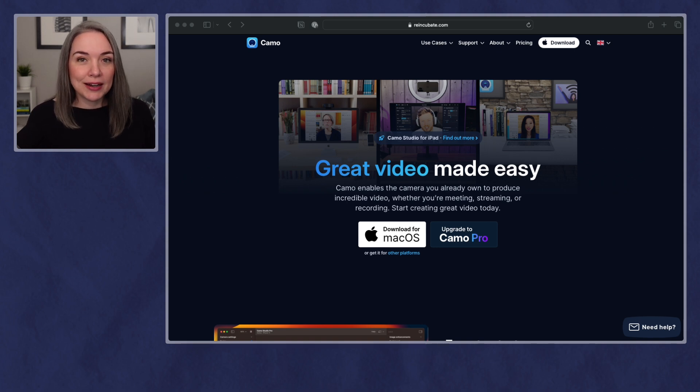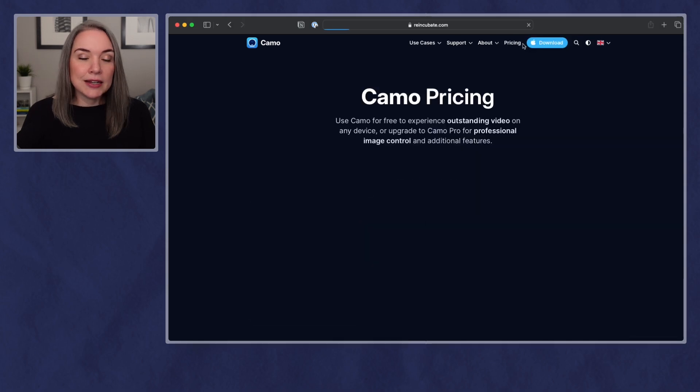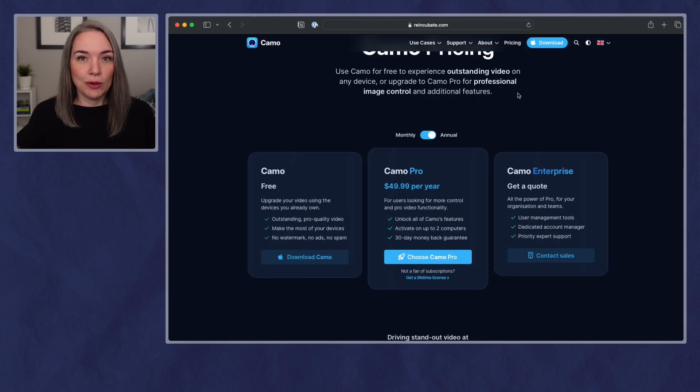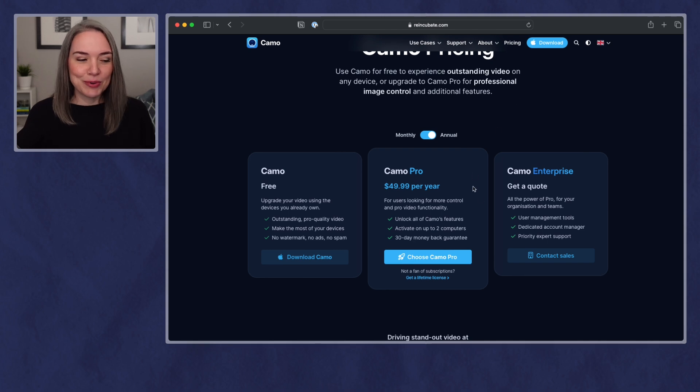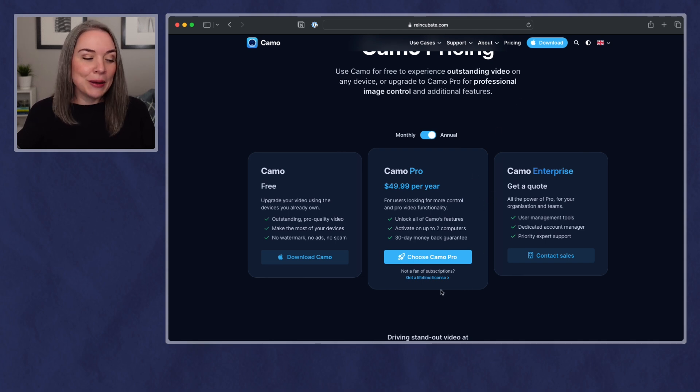Now, a note before I begin is that I am using the Pro Plan, and if we take a look at the pricing, there is a free plan that is available, but more of the features are available on the Pro, which as of recording right now is around $50 a year.